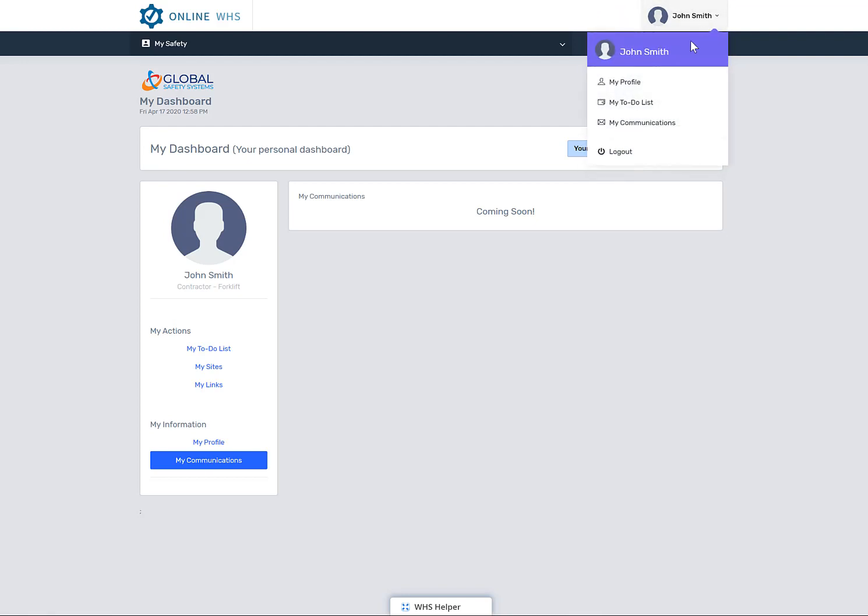You can also access your profile and your to-do list via this section here. This is where you log out of the system as well.